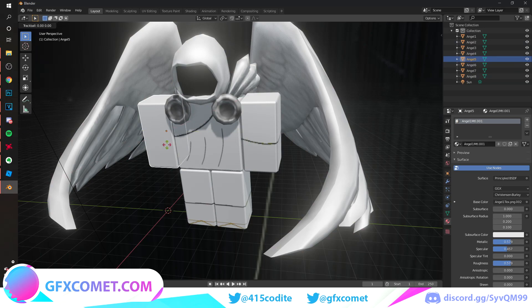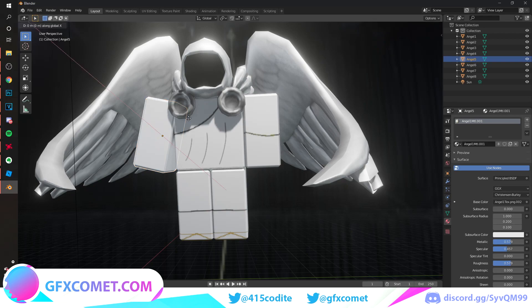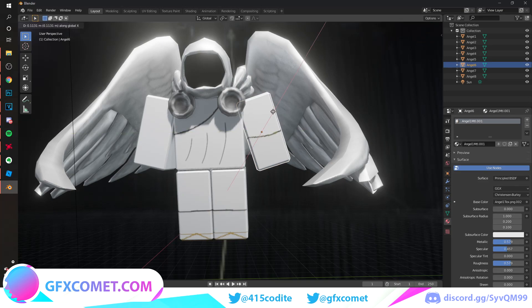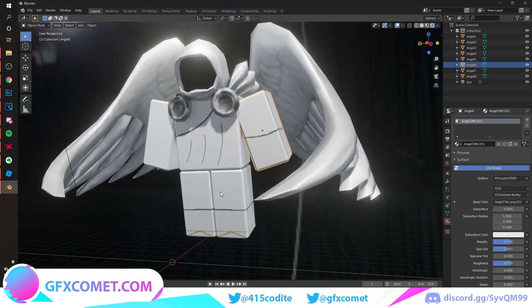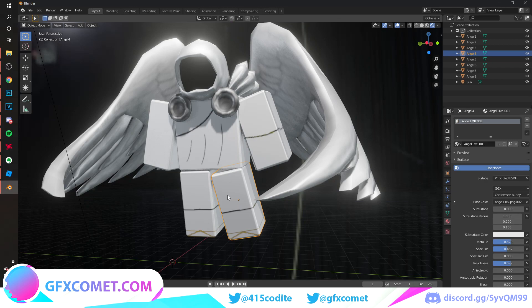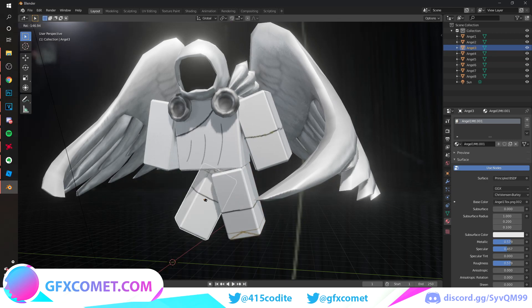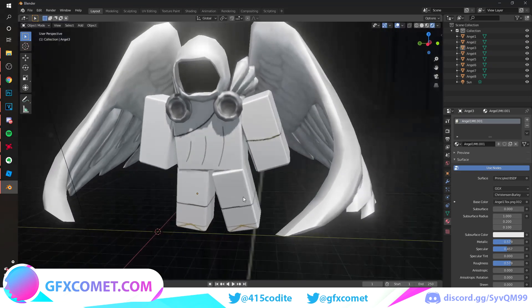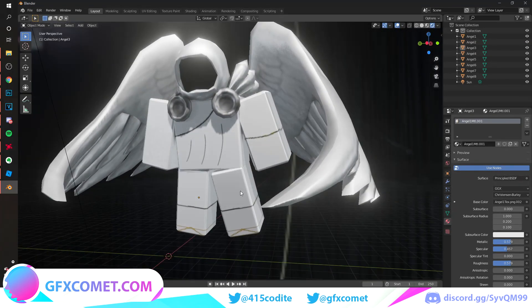Hit R to rotate and pose the character. I'm not the best at posing — actually it's not even that, I just don't enjoy it at all. This is good enough.